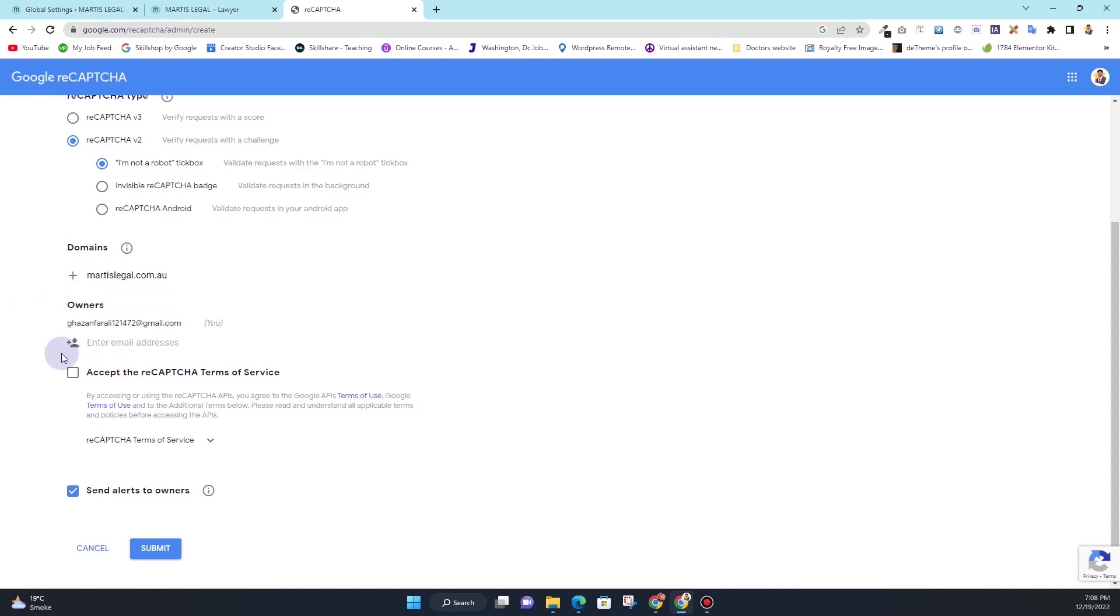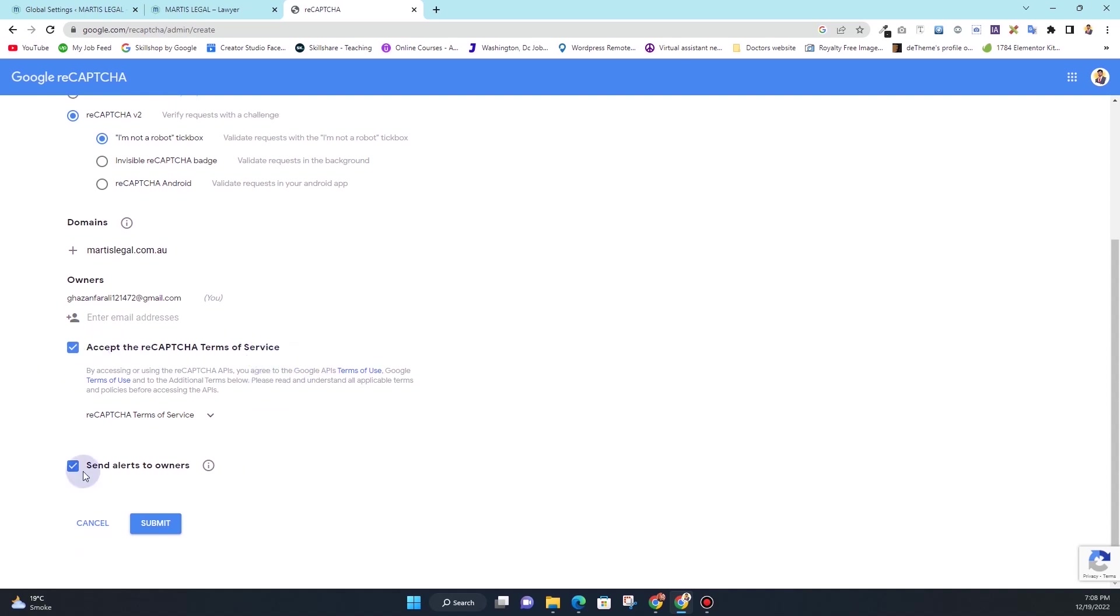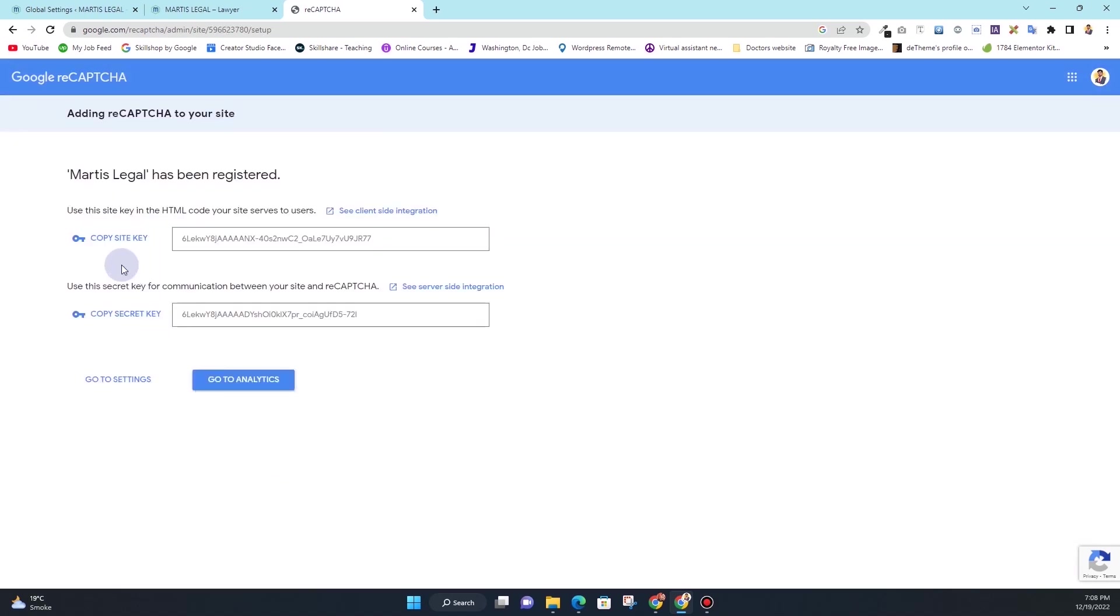Once that is done, it will automatically grab the email. However, if you want to add more emails, simply click on this and you can type in any of the emails that you want. In here I'll checkmark this so that we can accept the reCAPTCHA terms and services, and then make sure you check this 'send alerts to owner' and then click on submit.